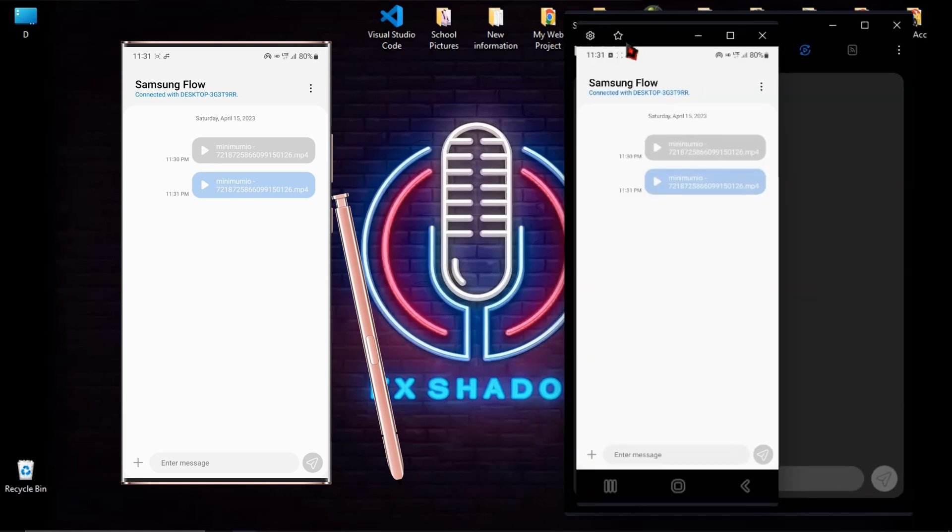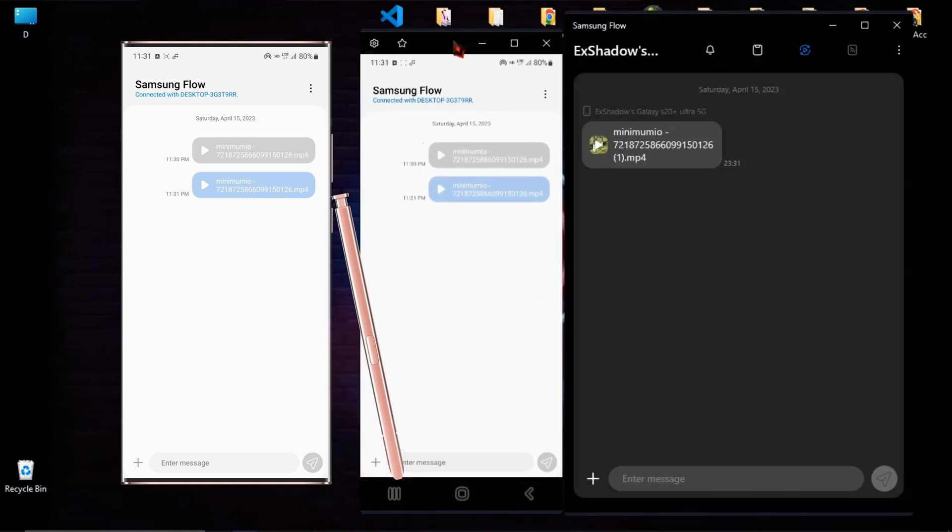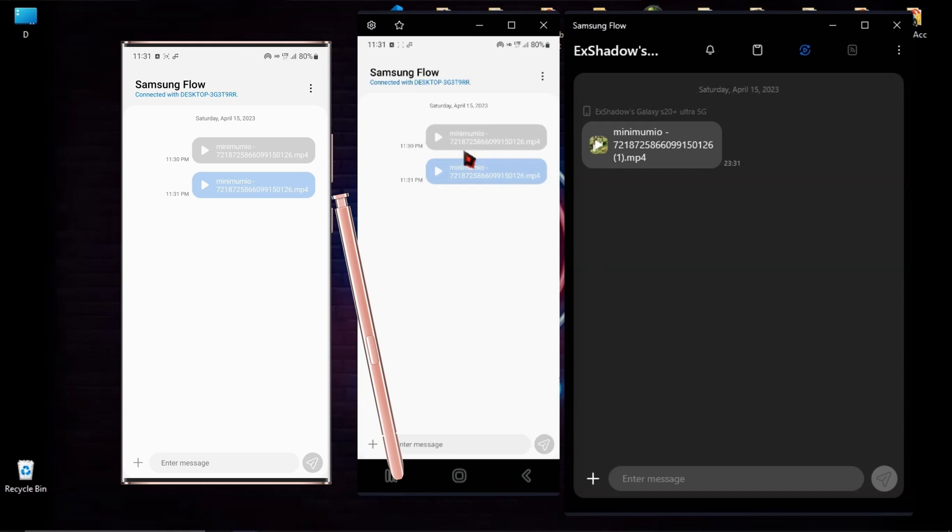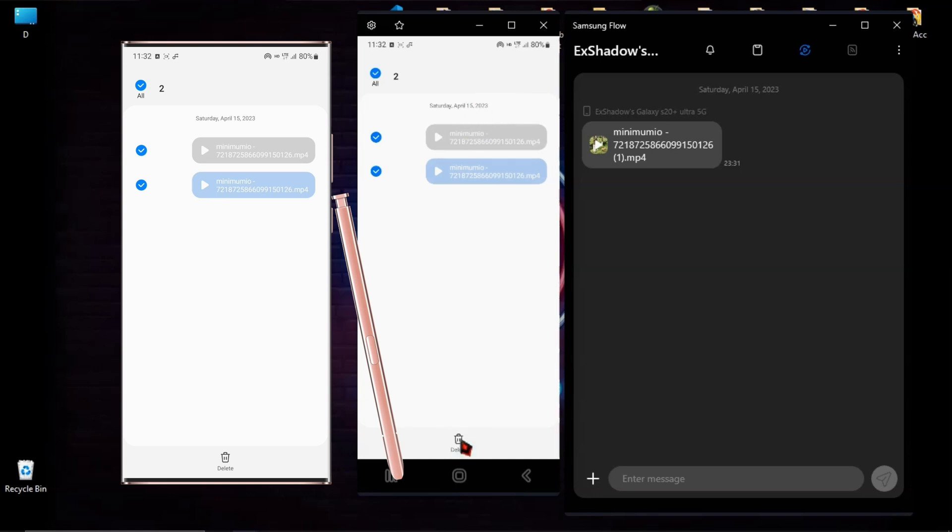As you can see, I have my phone screen on my computer now. Now let me delete a file on my phone by using the computer. OK, now go to the phone home screen.